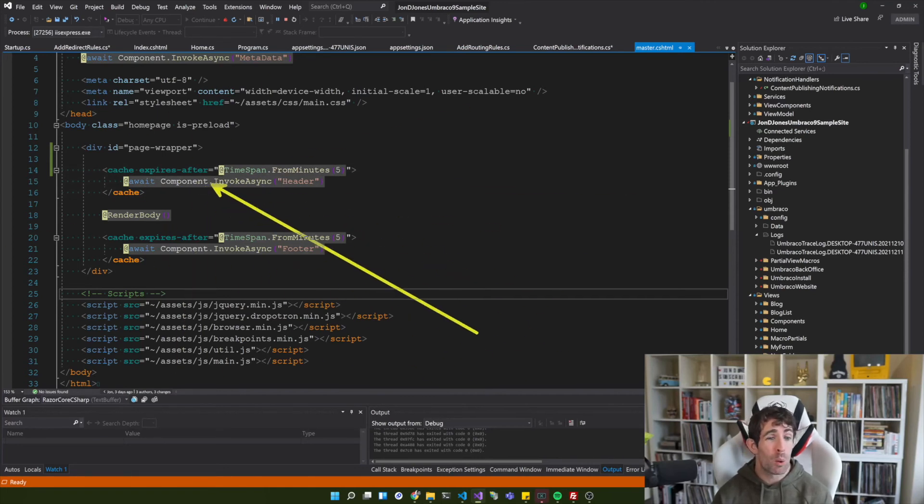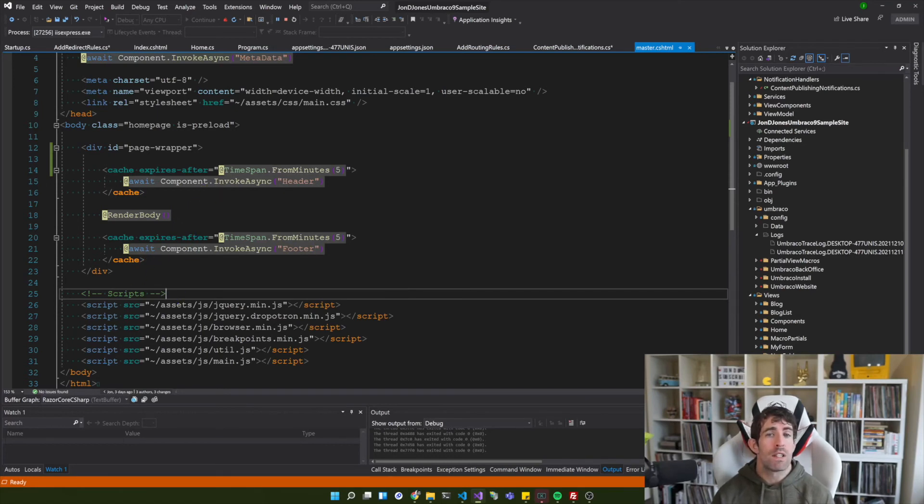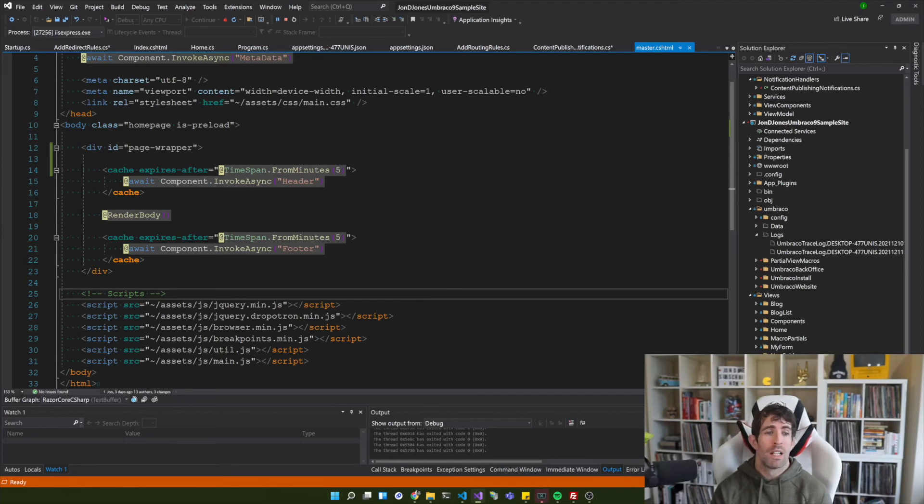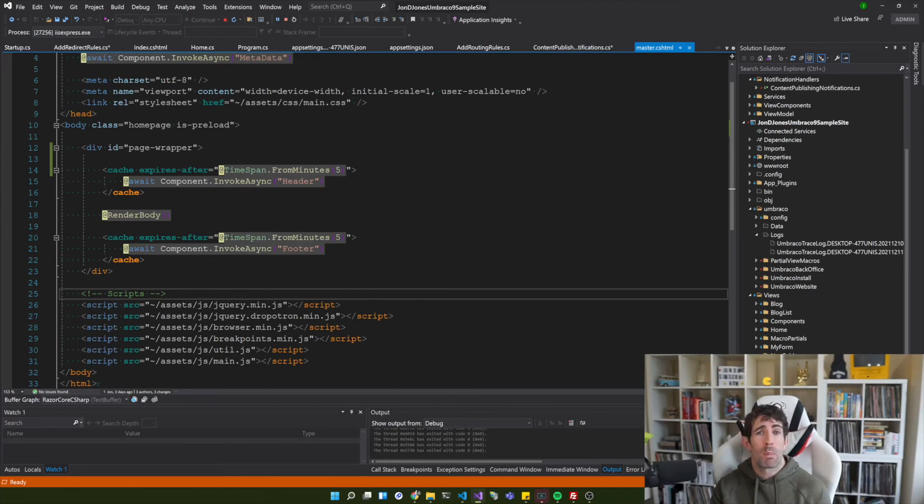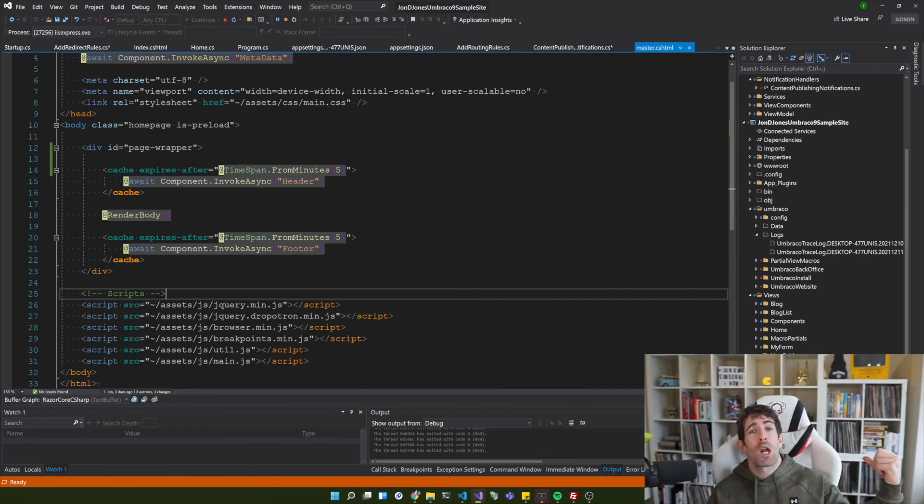Now in Umbraco V8, V7 we used to be able to use the cached partial helper and this would basically cache all of our child components or elements, whatever you want to call it, so our websites and our web pages will be more performing.